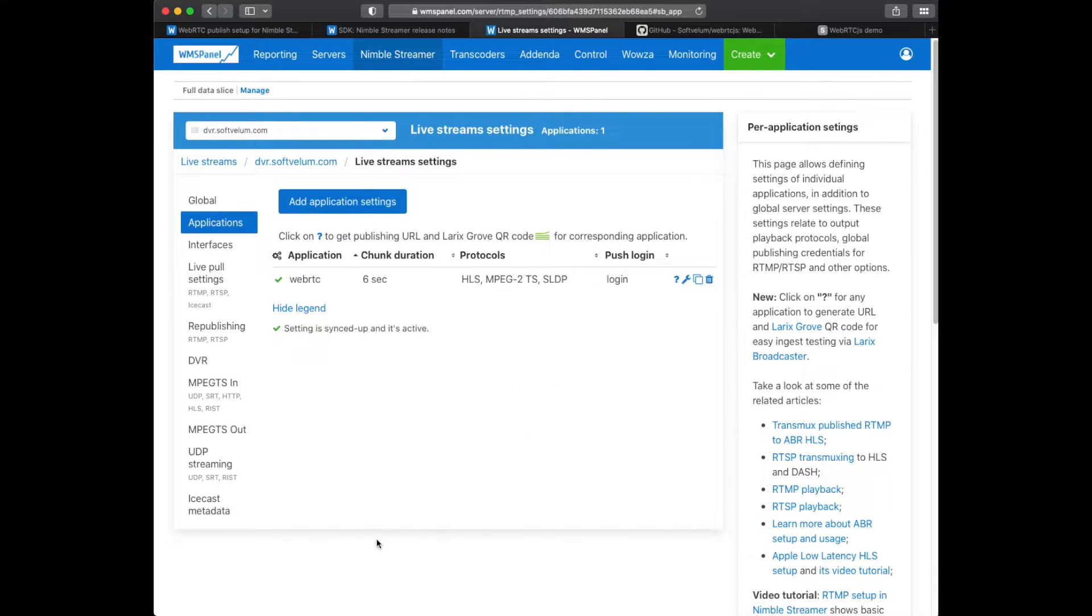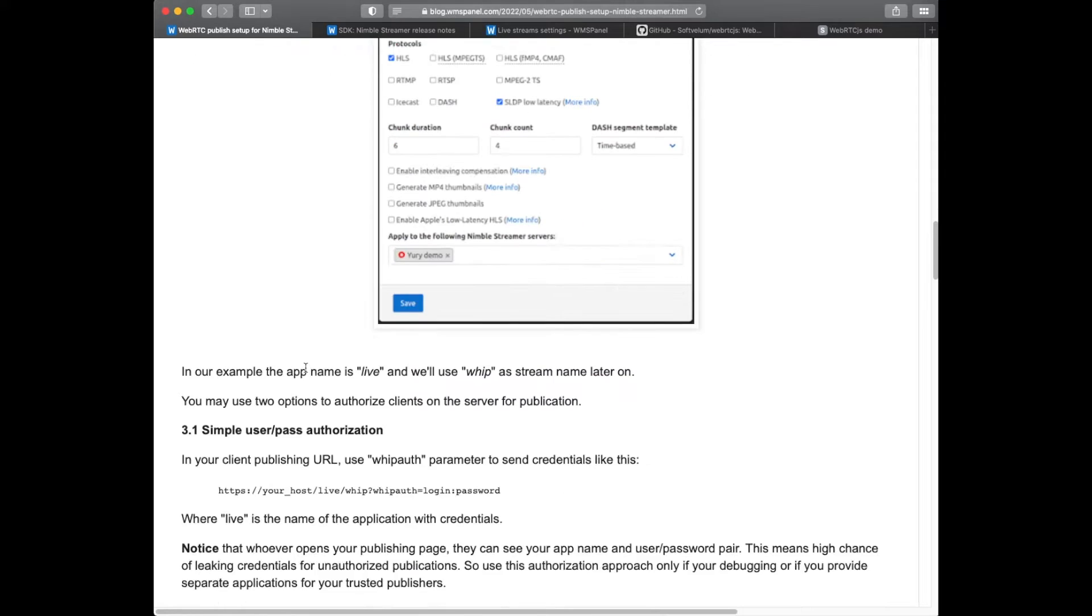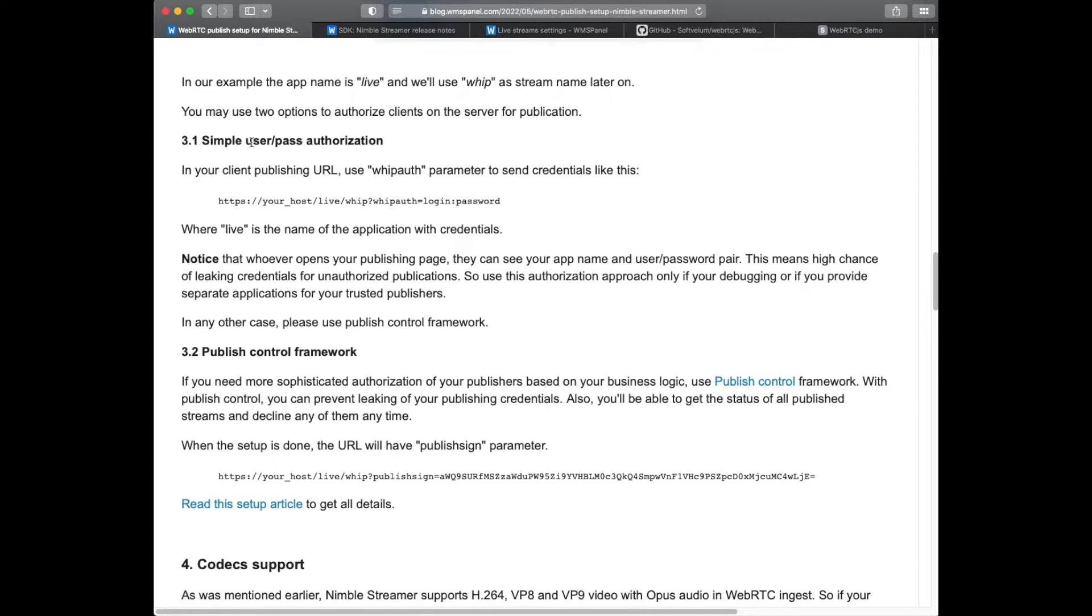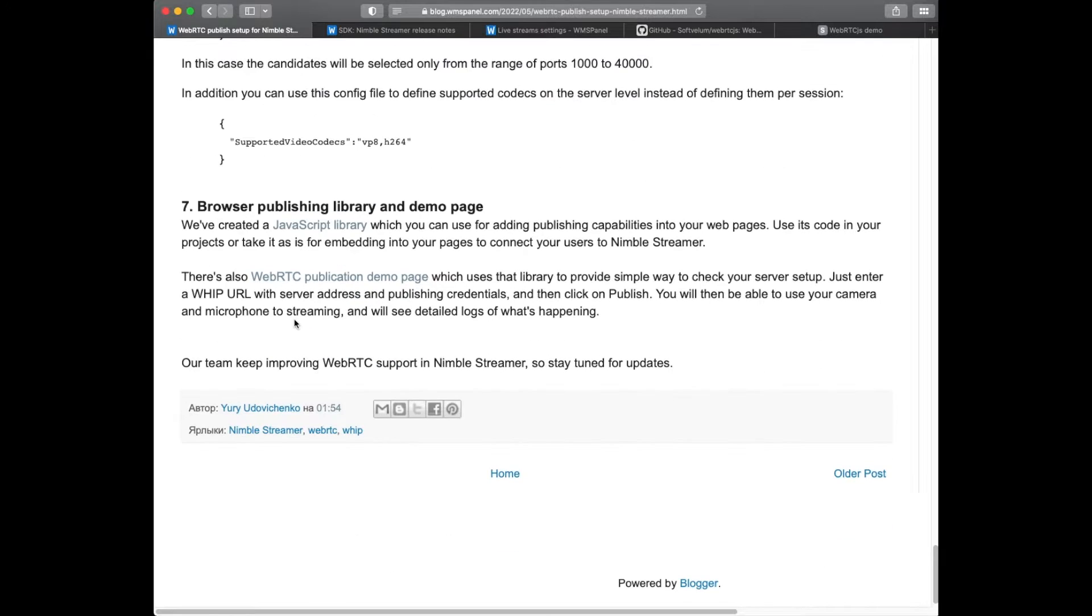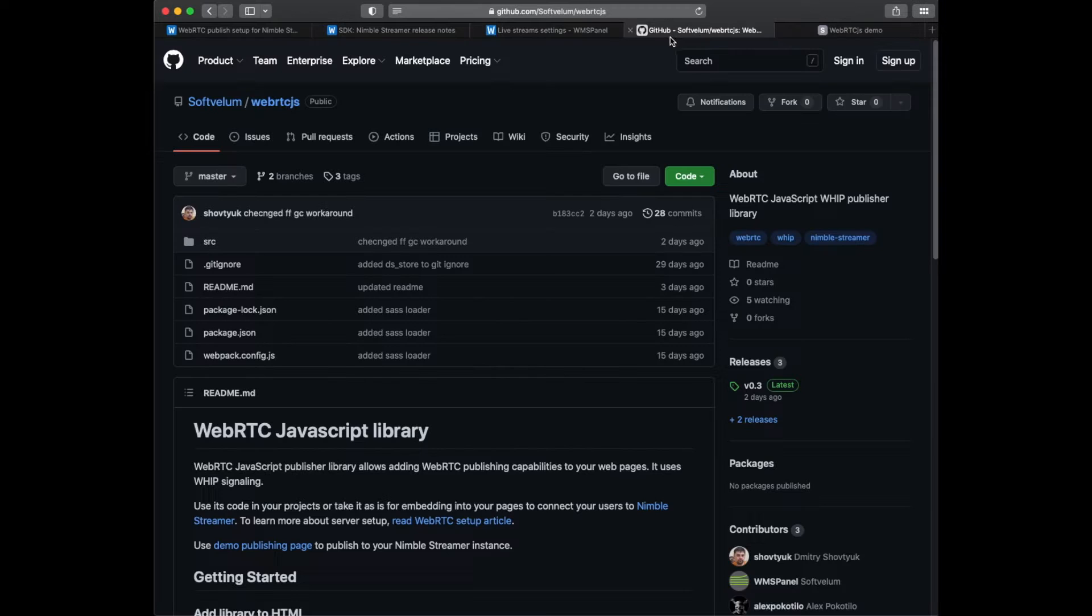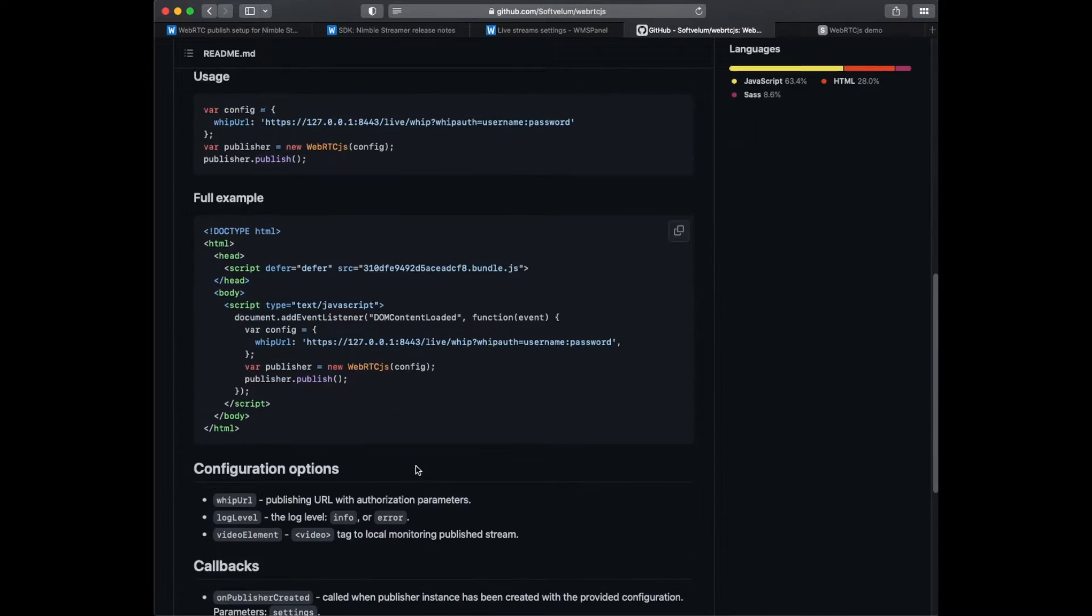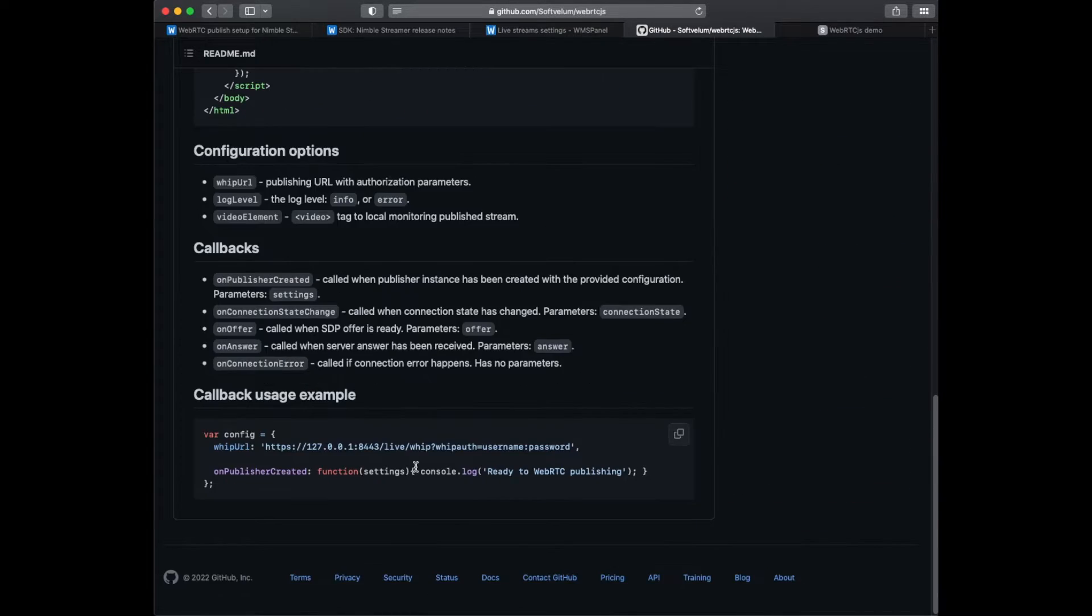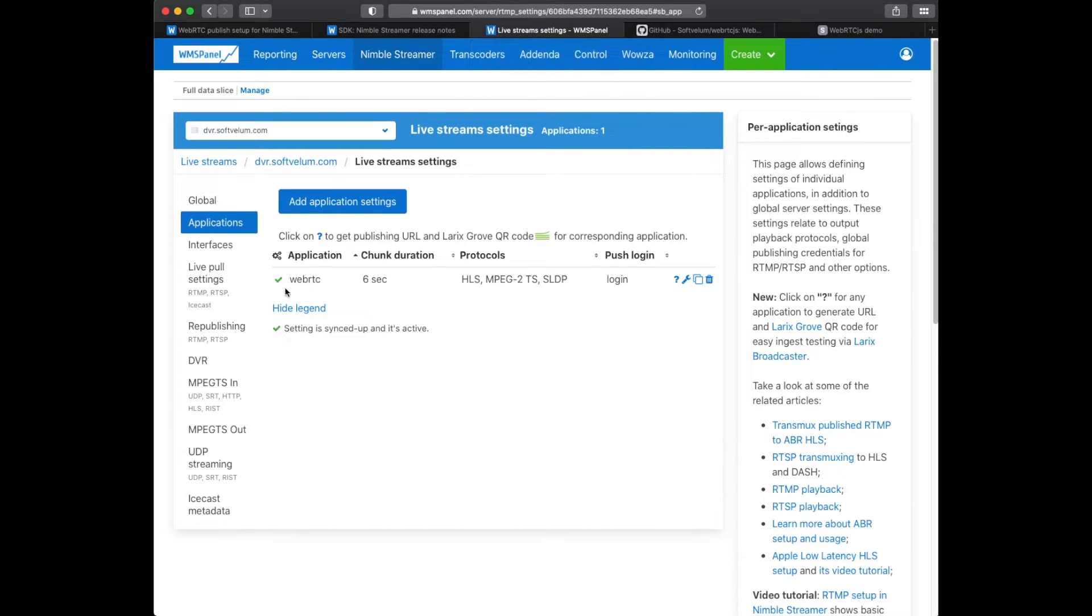Before moving forward let's test if Nimble is set up properly to receive the ingest. We do it using our JavaScript publishing library and our publishing demo page. In the publishing URL you use application name, user and password which we've just described.